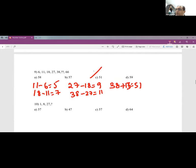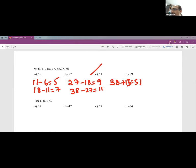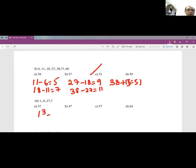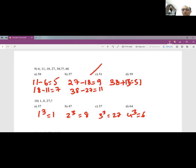Question 10: 1, 8, 27. These are cubes: 1³=1, 2³=8, 3³=27, so 4³=64. Answer is 64.